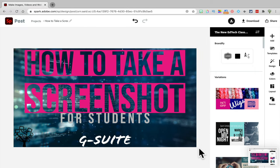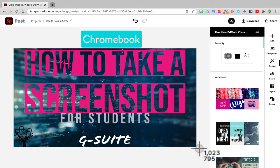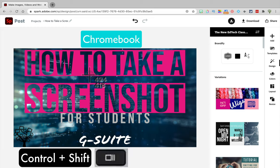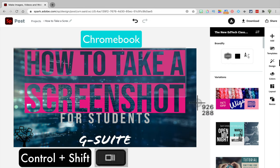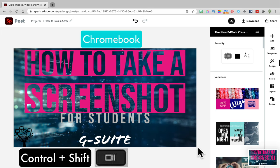If you're on a Chromebook, the process looks very similar. Instead of Command-Shift, you'll hit Control-Shift and then the Open All Windows key at the top of your keyboard. That will allow you to choose which part of the screen you want to capture, and you'll see the image pop up below.